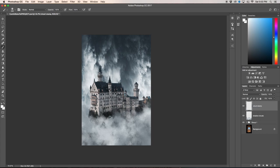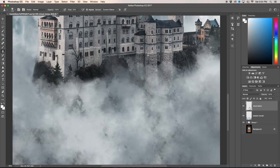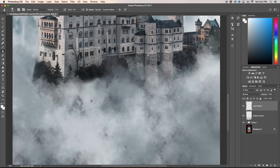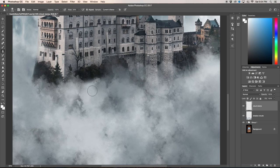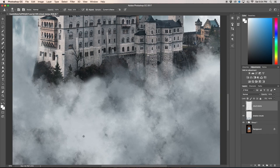We'll select our clone stamp tool by pressing the clone stamp icon or press S on your keyboard. Once you have the cloud stamp layer you can hold alt, click the area that you want to sample from. So by clicking alt and then now wherever you paint that area will be replacing it.